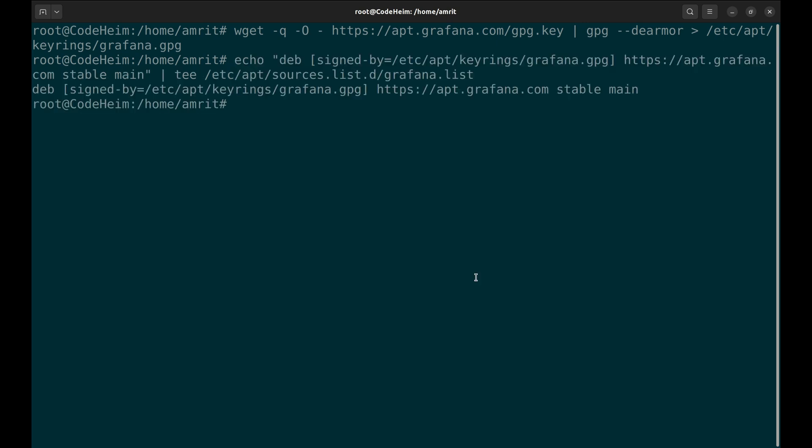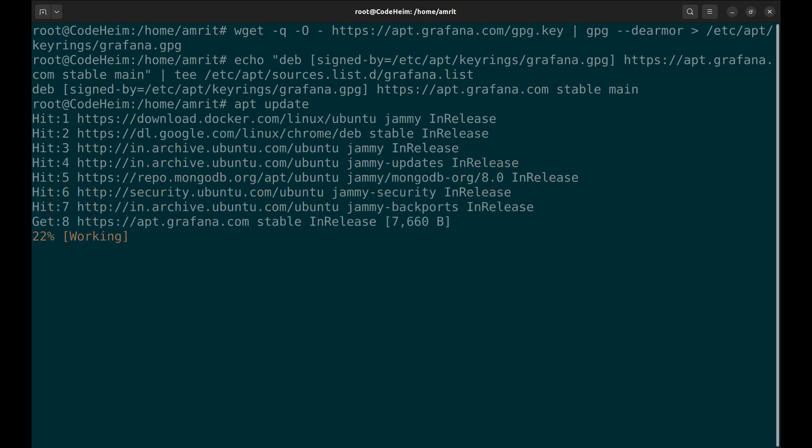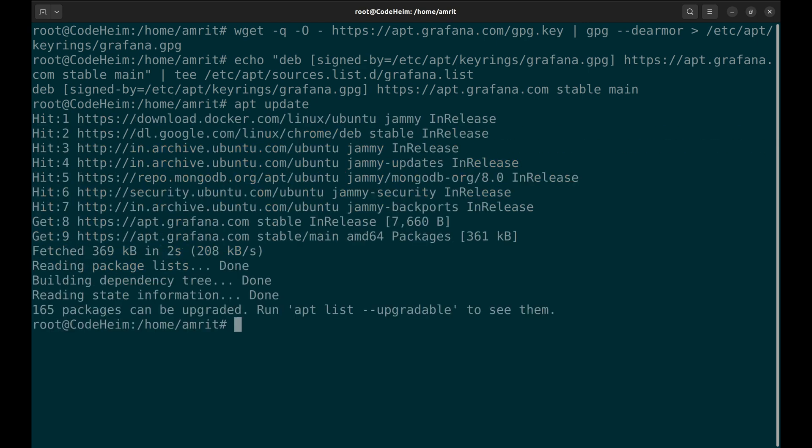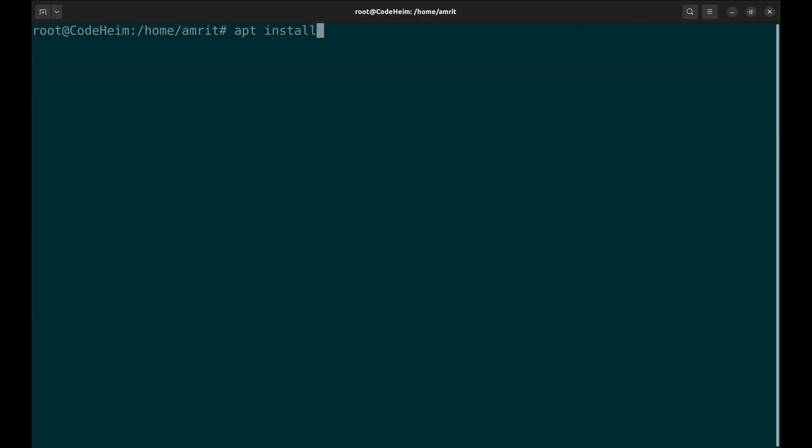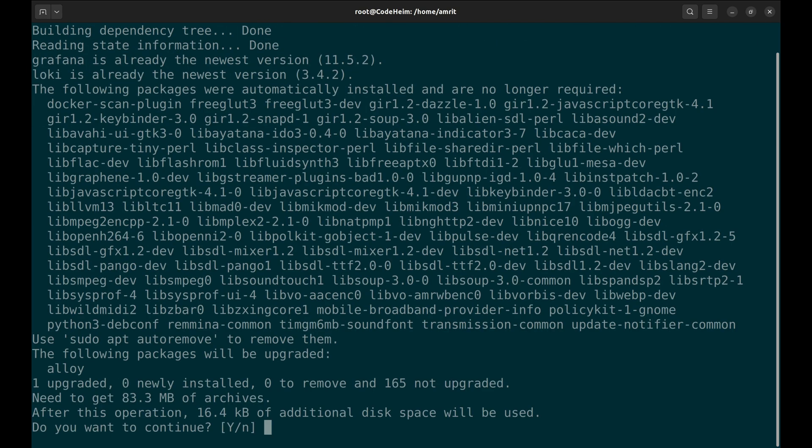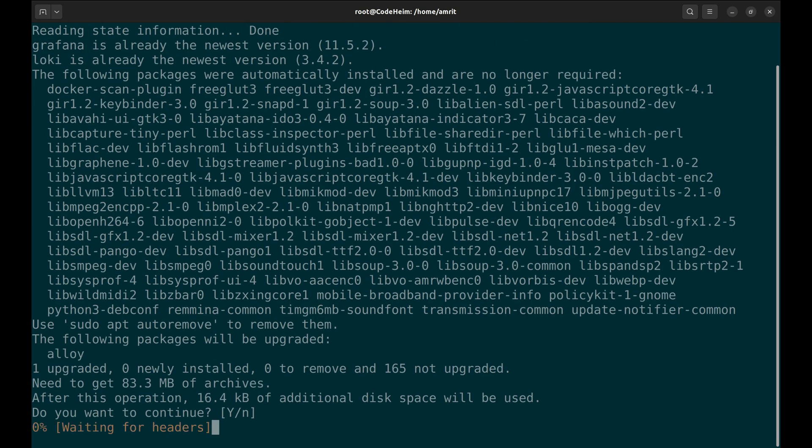After adding the repository, we need to update package lists. Now we will install Loki, Alloy and Grafana.